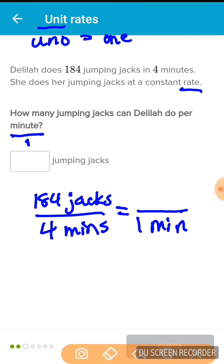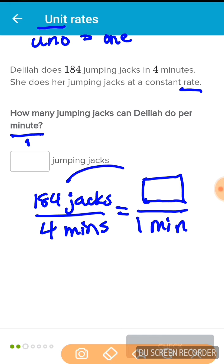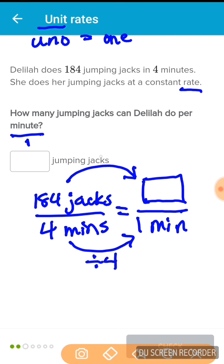Now all we have to do is solve the equivalent ratio for the unknown. We need to go from 4 to 1, and that tells us we have to divide by 4, so we need to do the same thing with the 184. You can also just do 184 divided by 4 directly — that will always work — but to stay consistent we'll look at it this way.